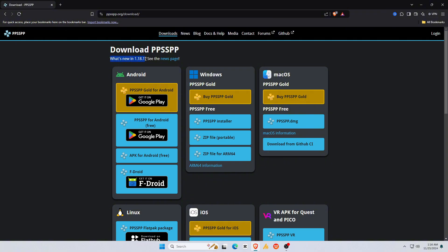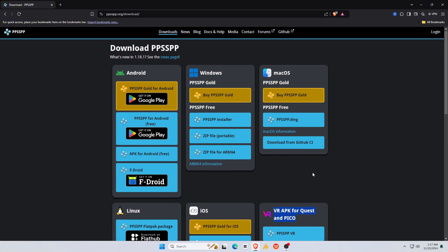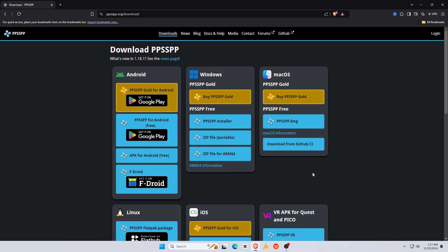Its current version is 1.18.1. You can see that PPSSPP is available on Android, Windows, Mac OS, Linux, iOS, and VR APK operating systems.